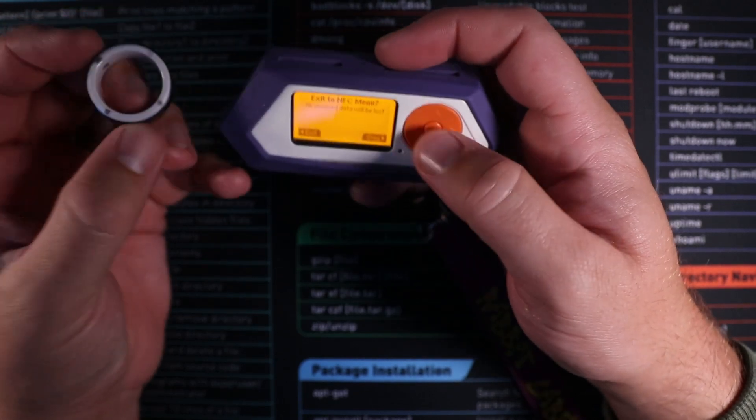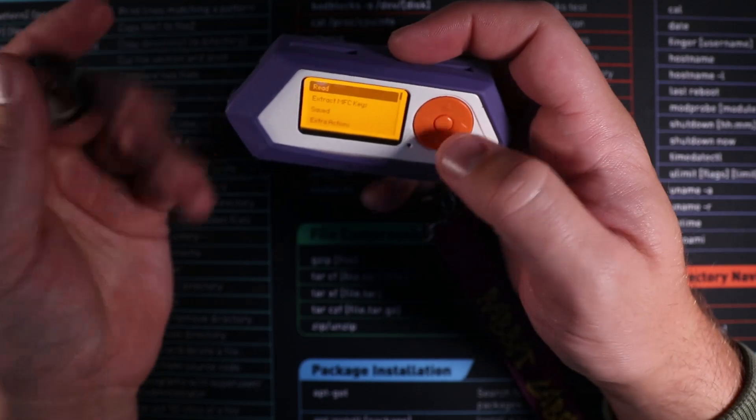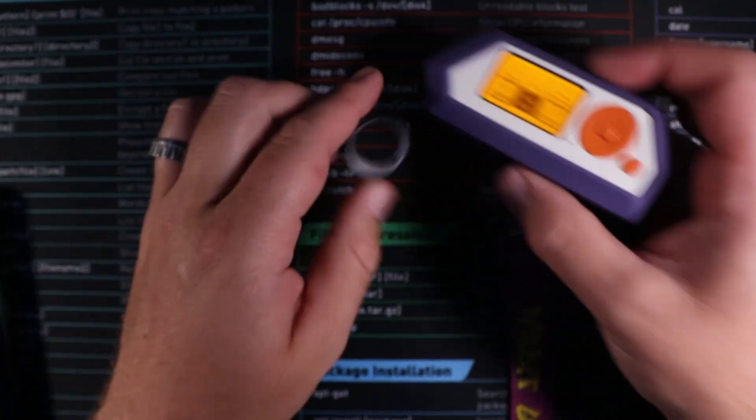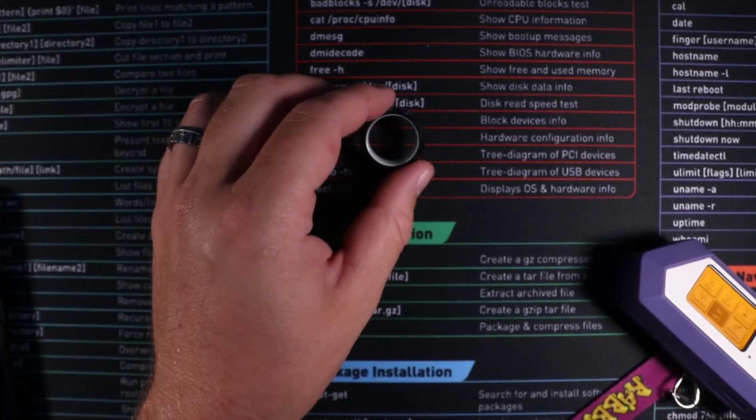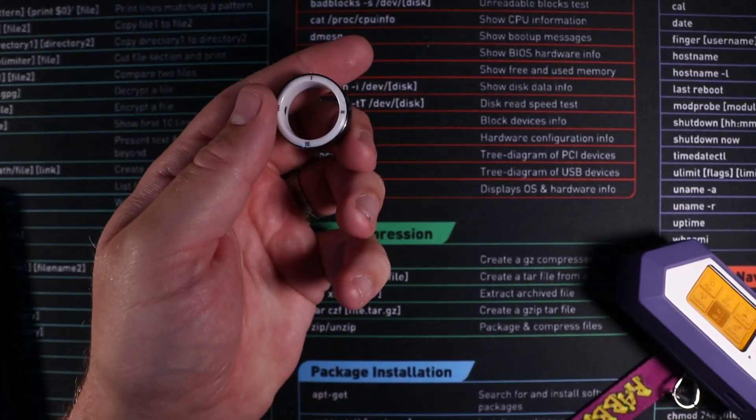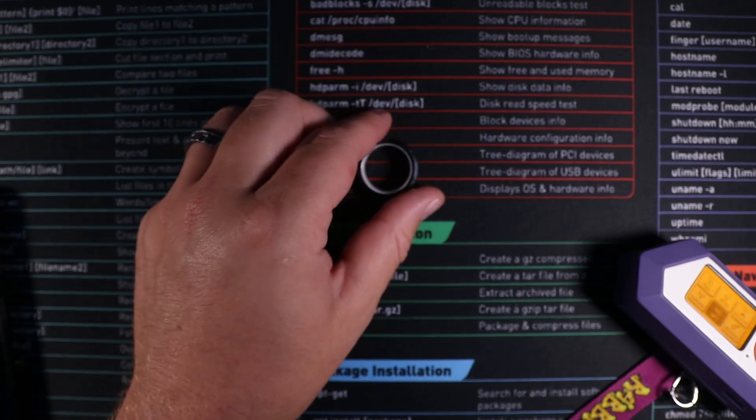So if you have a phone or you have a Flipper Zero and you have this ring you can have some great fun reprogramming it whether you use the website or if you use the individual tools themselves.